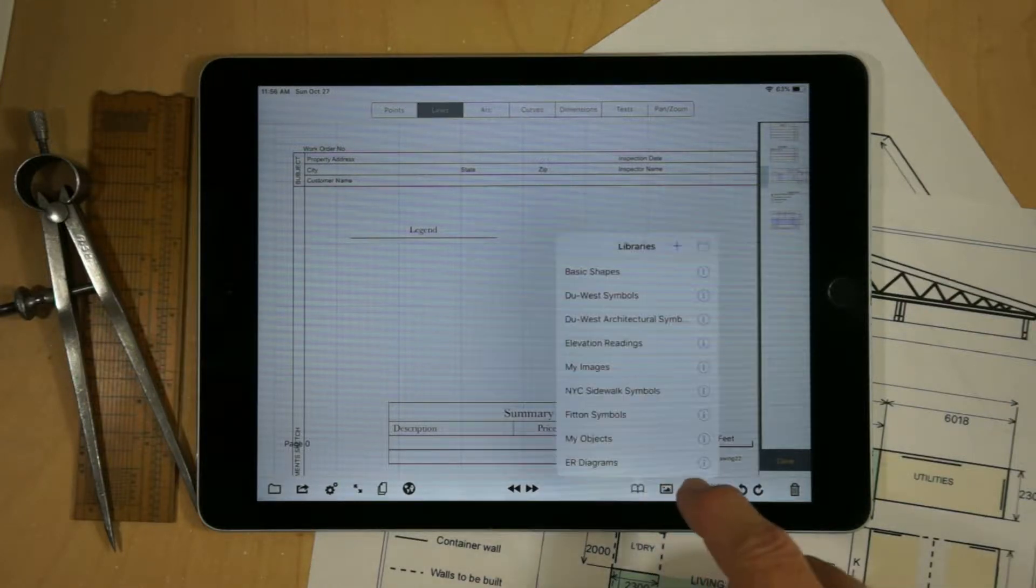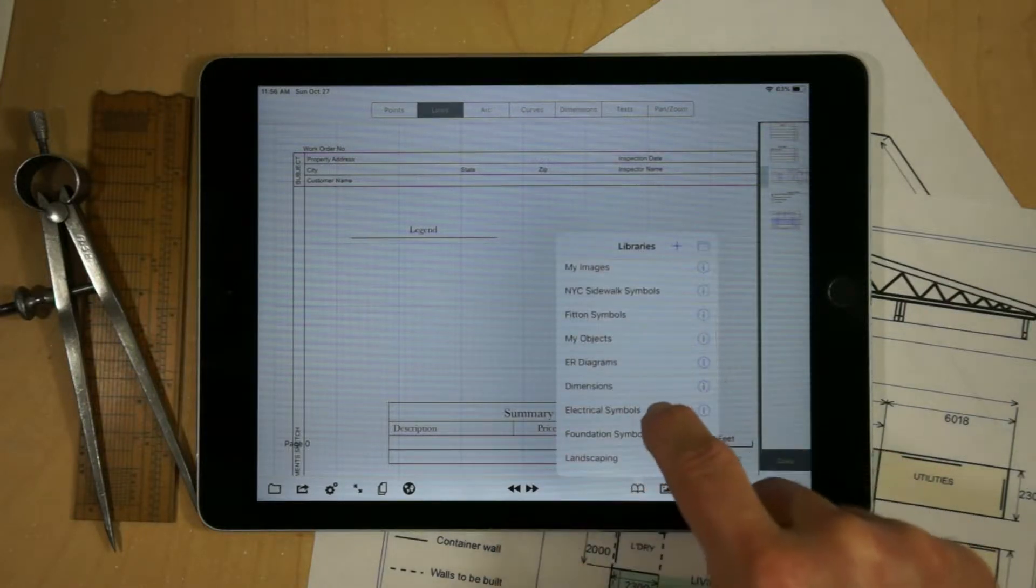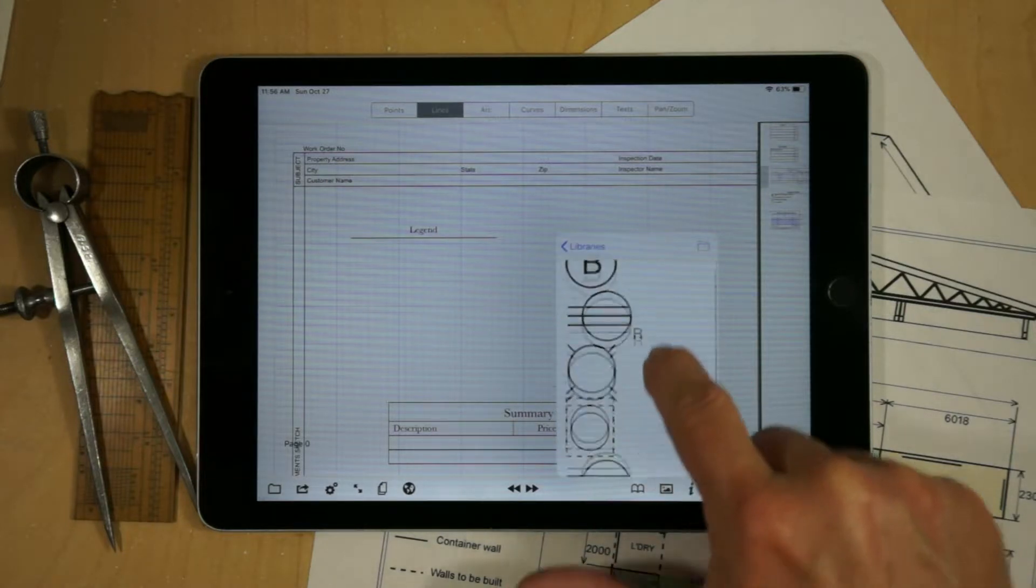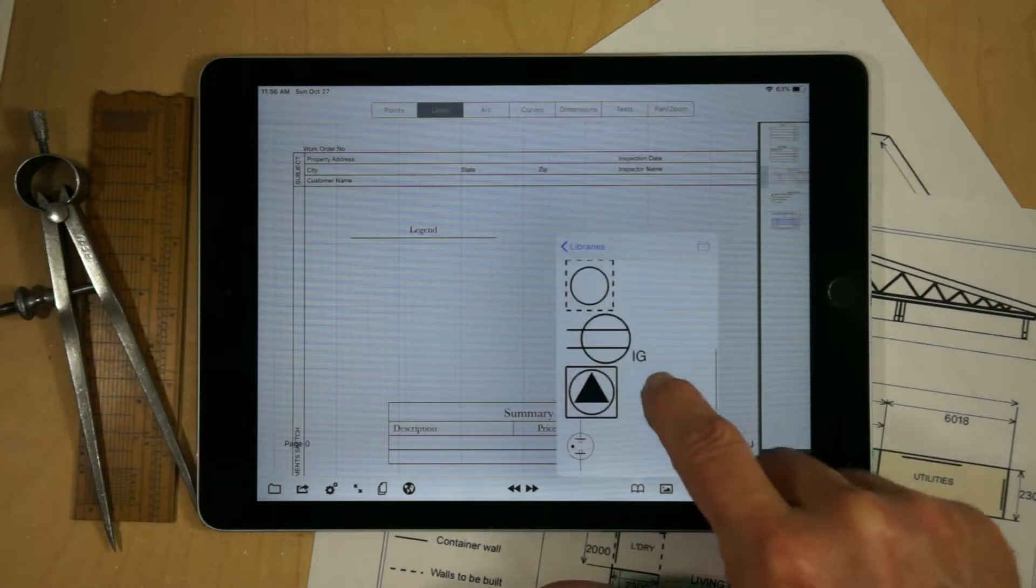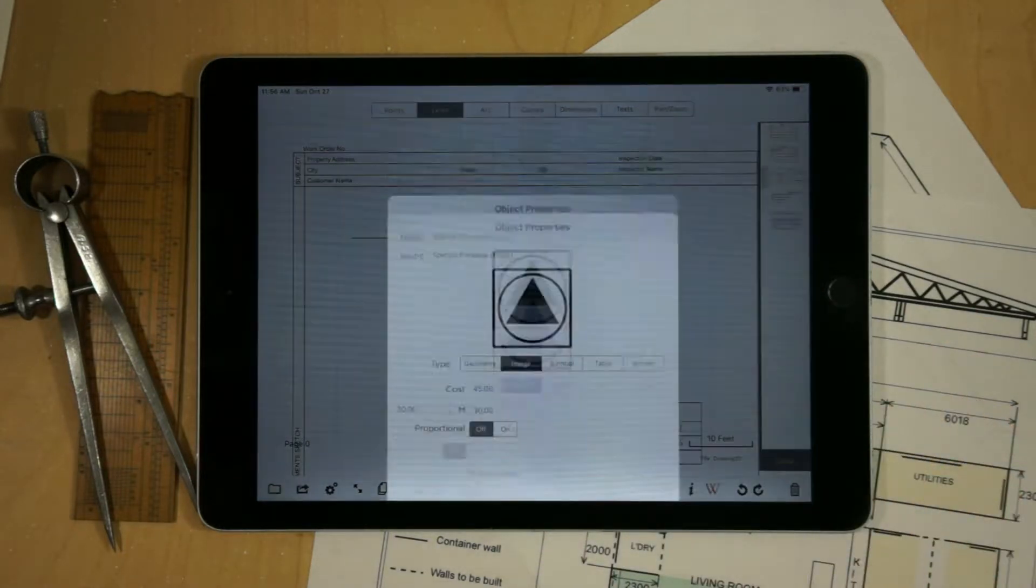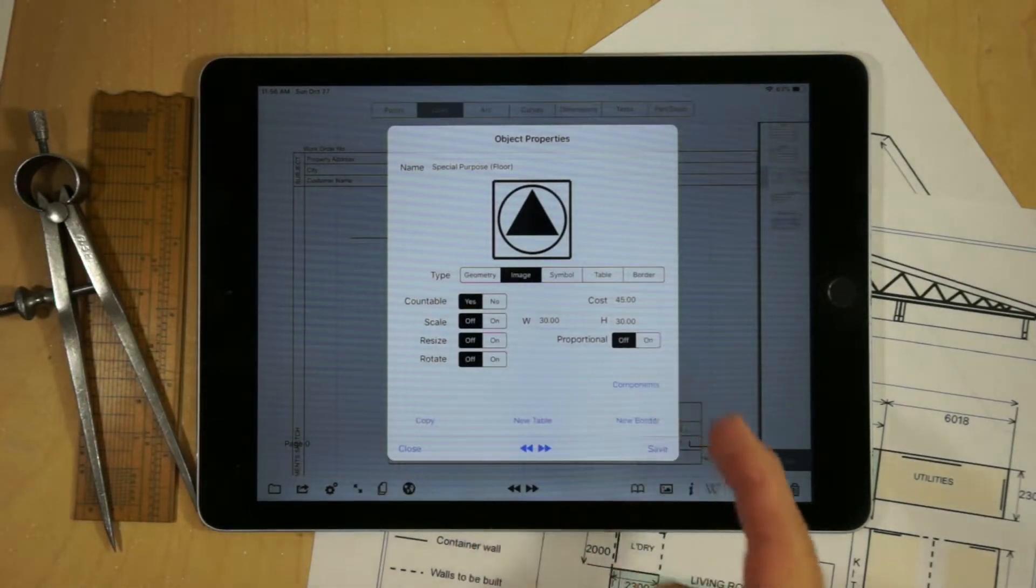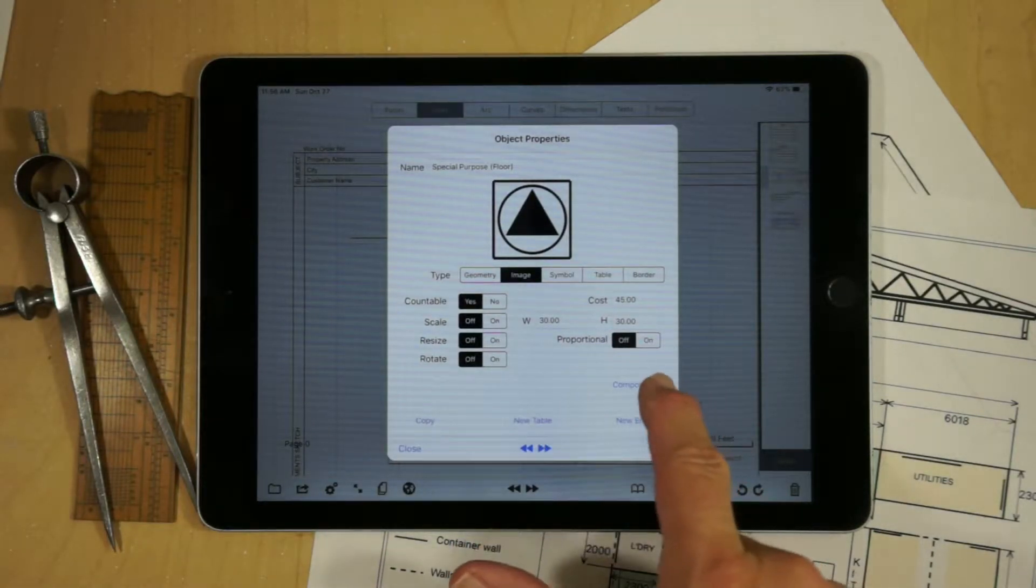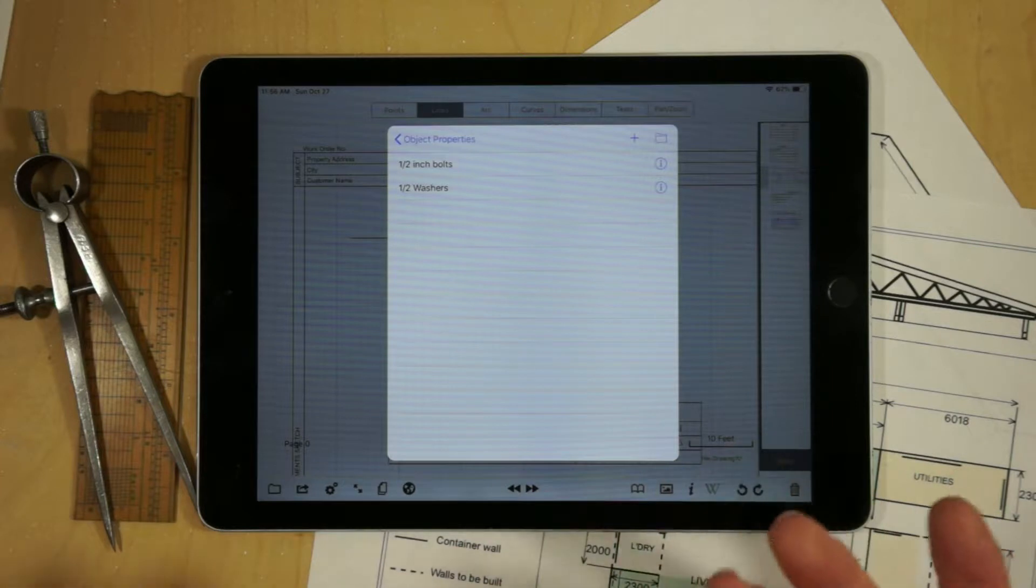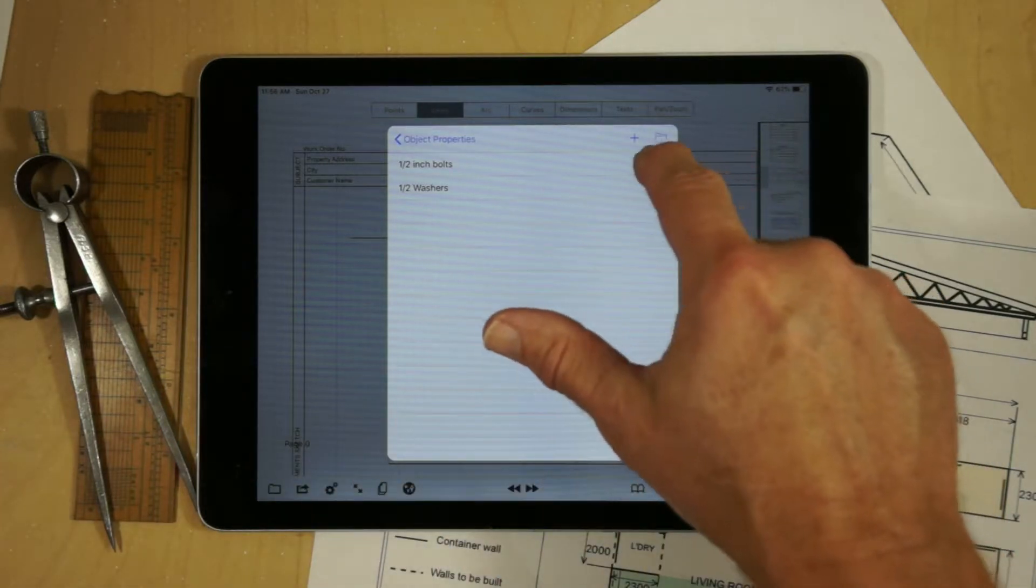Now what I'm going to do is go over to where I've got my components set up and I'll just demonstrate how we add components. If we edit the feature, we've got the cost per unit, but we also have the ability to add components. In this case I've added half-inch bolts.